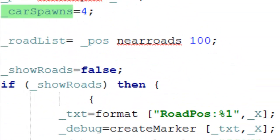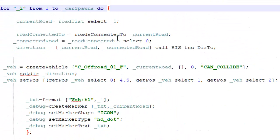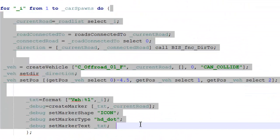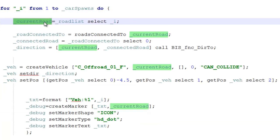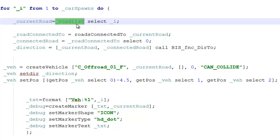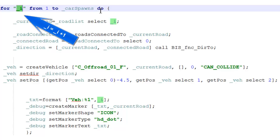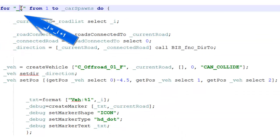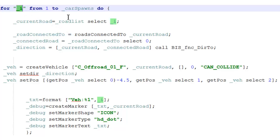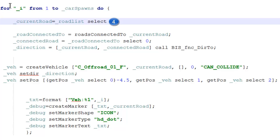We're going to get a unique road from our road list using the 'I' variable. Remember, with 'for', every time it runs through a loop, it adds one to 'I'. So this is effectively saying one, two, three, four every time it's called, so it's selecting a different road from our road list. I hope that makes sense.